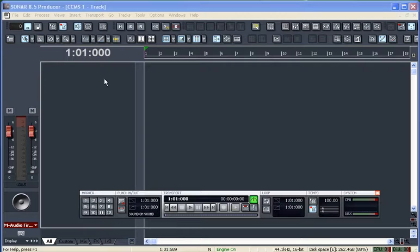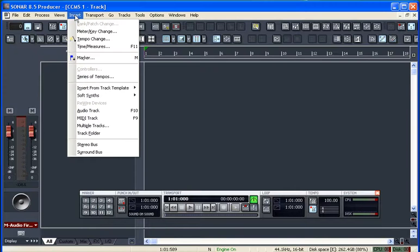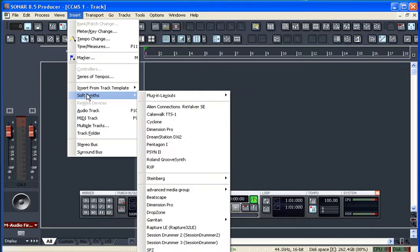First I'm going to go up to Insert and pull Insert down. About halfway down you'll see Soft Synths, and then a couple down in my plugin list I have the Cakewalk TTS-1, that's my general MIDI module.